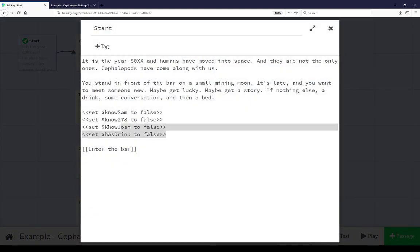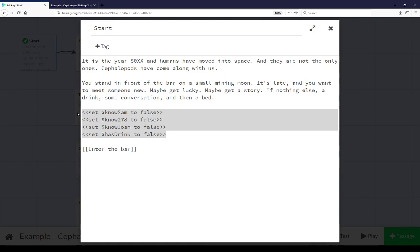Pulling it up we see four variables. The first three have to do with knowledge: knowSam, know278, knowJoan, and the last one hasDrink. These are two different use cases of using variables in a story. The first one we have to do with knowledge. That is, does the player have certain knowledge? If they do, you can react in different ways.